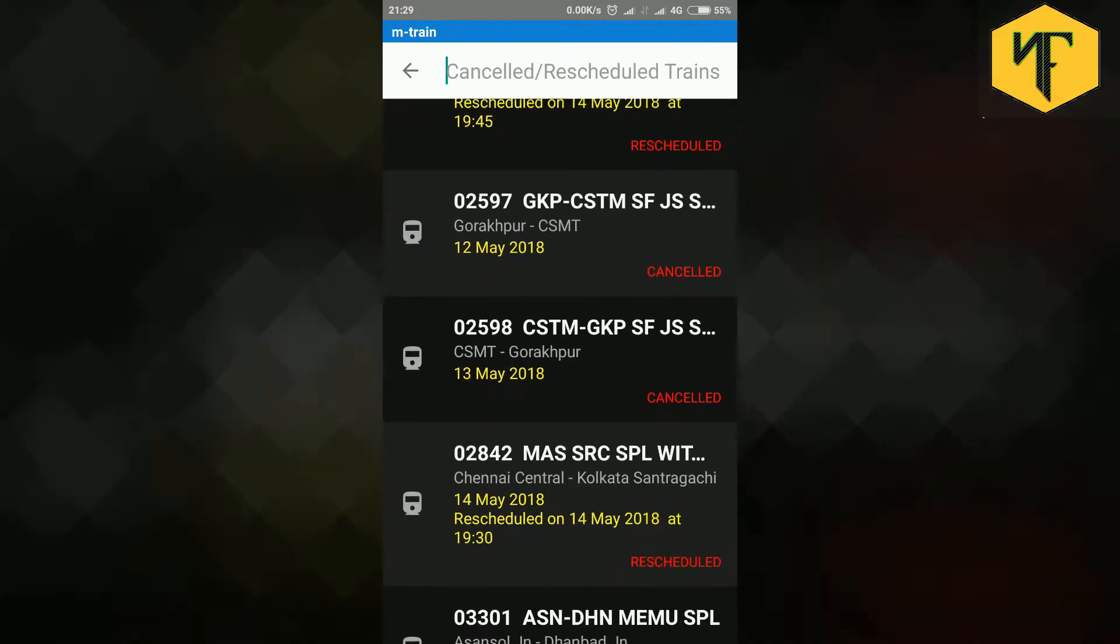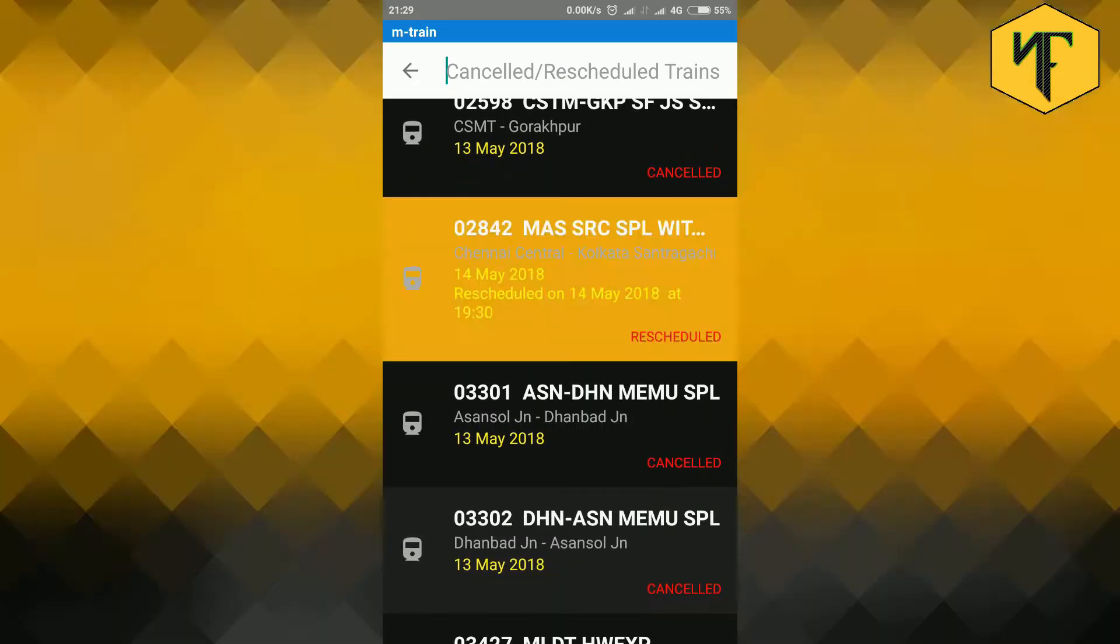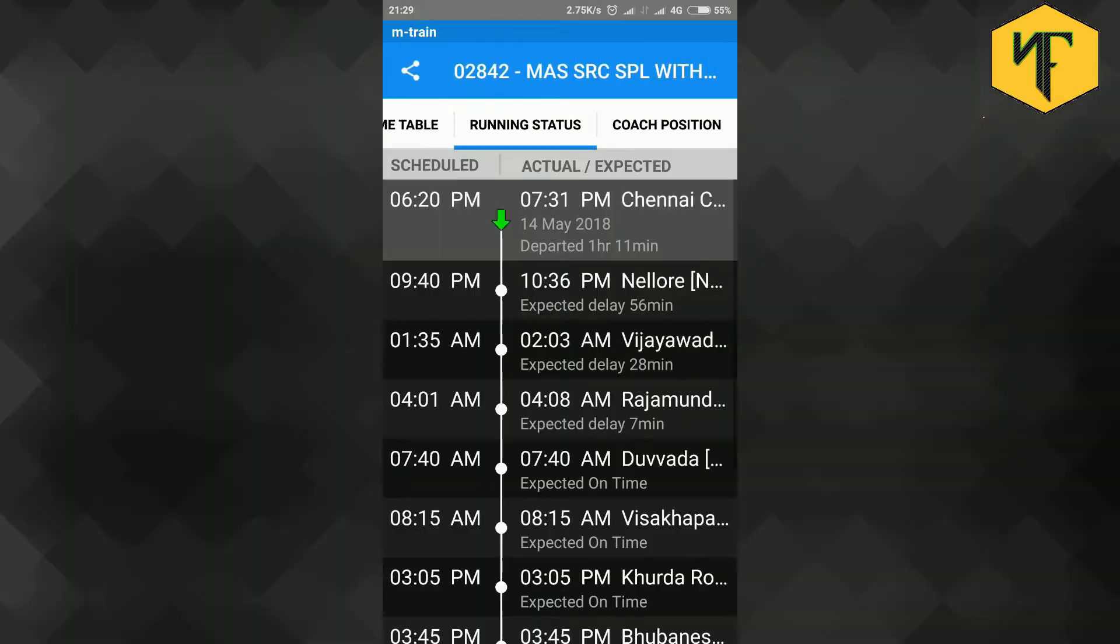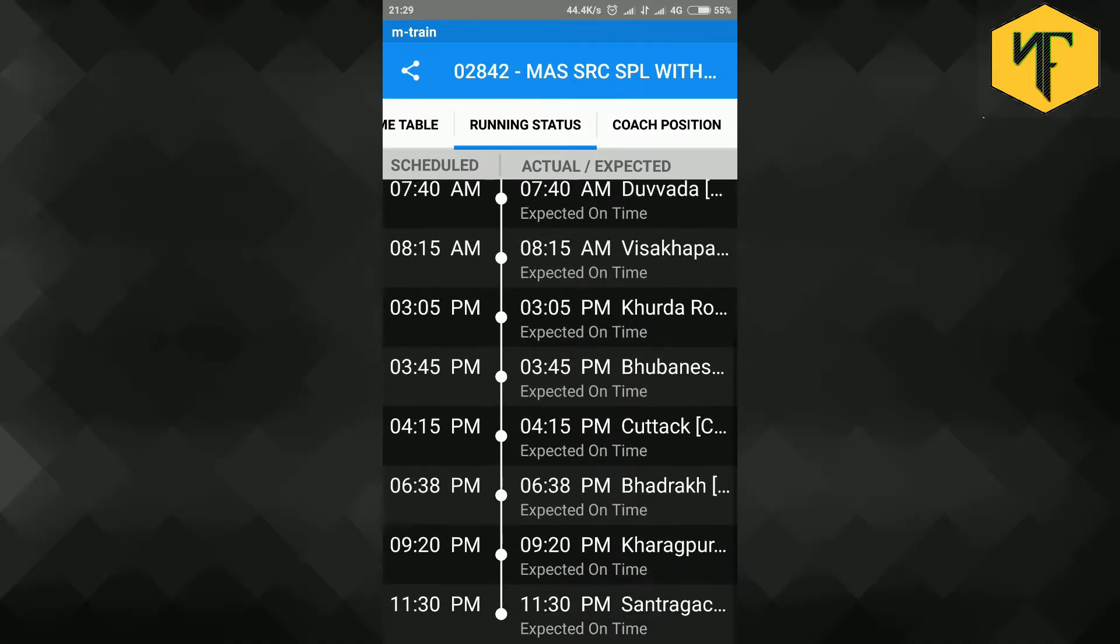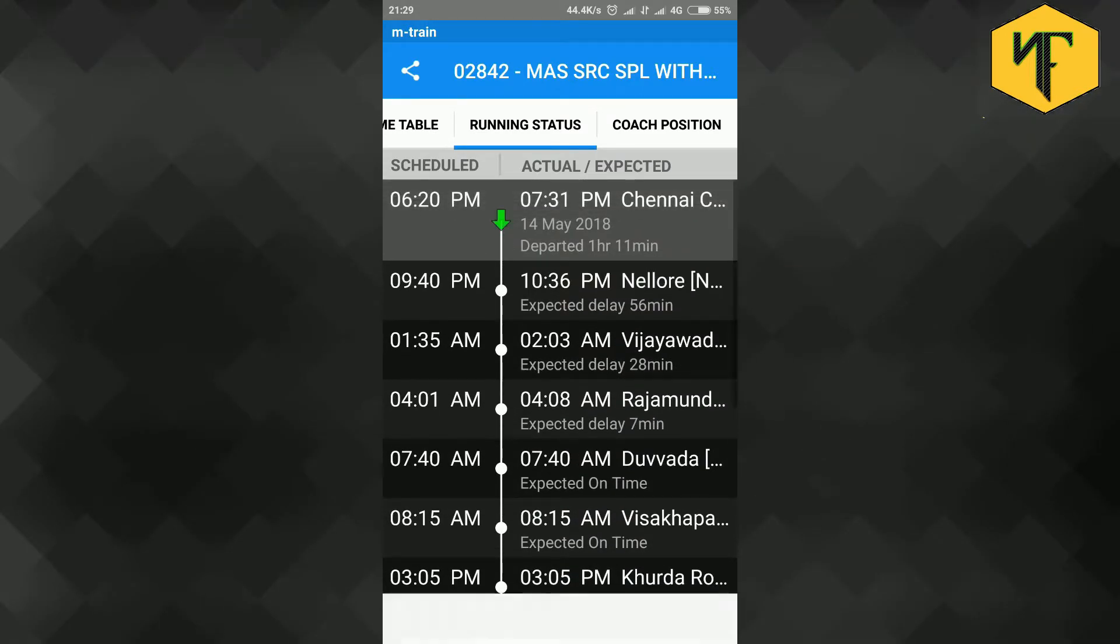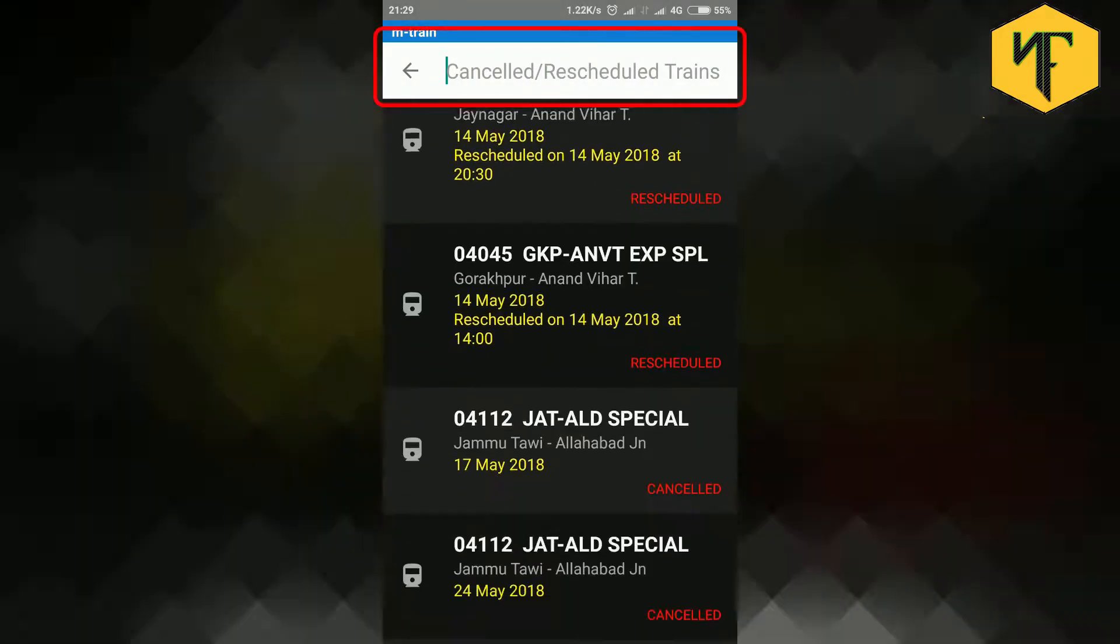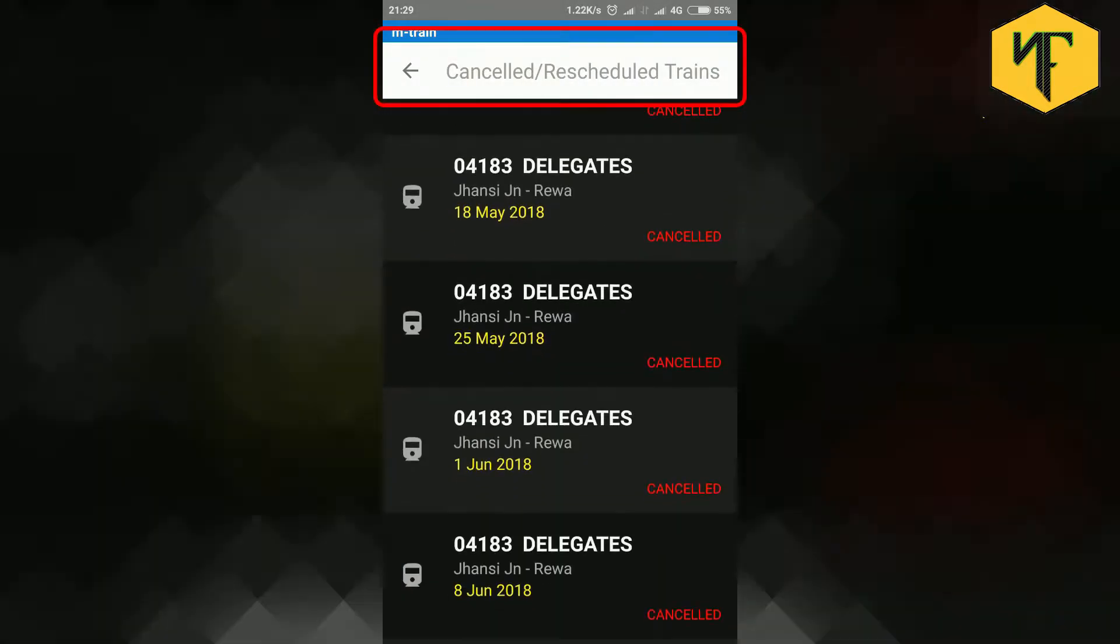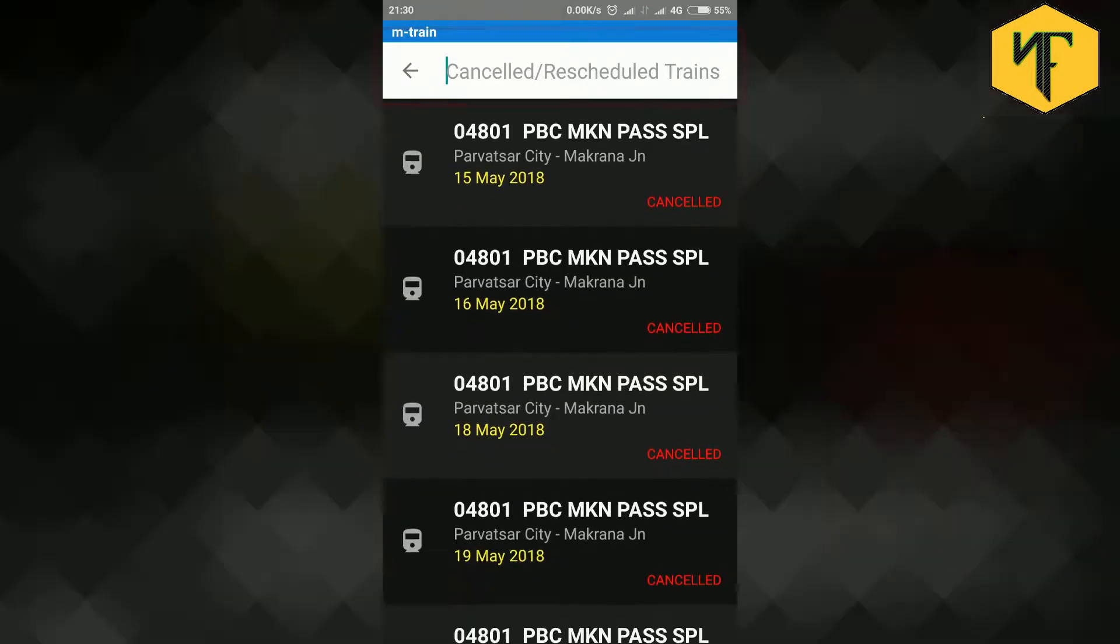To see the revised timetable, tap on the train name in the list. And you will get the detailed timetable from the source station to the destination station along with scheduled and expected arrival or departure time. You can also search by entering train number or train name in the search bar provided on the top.